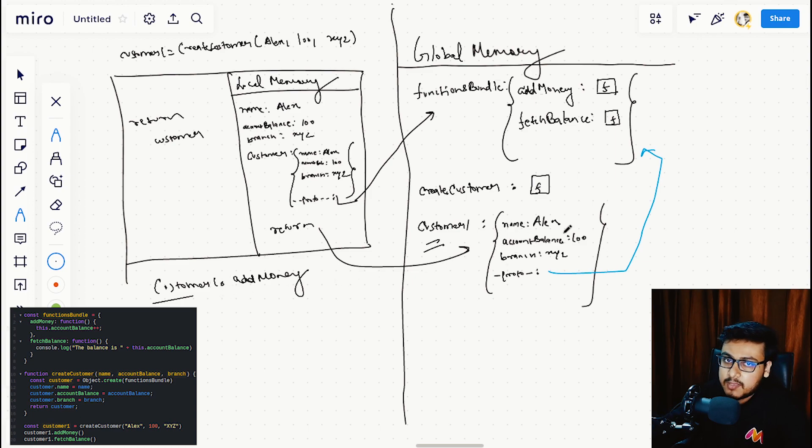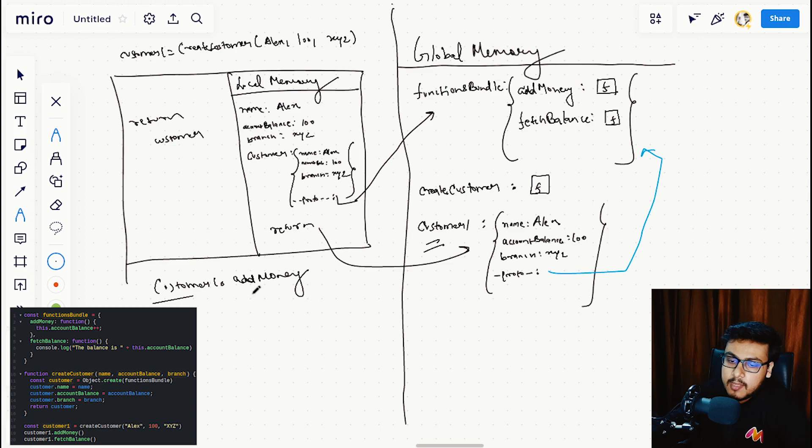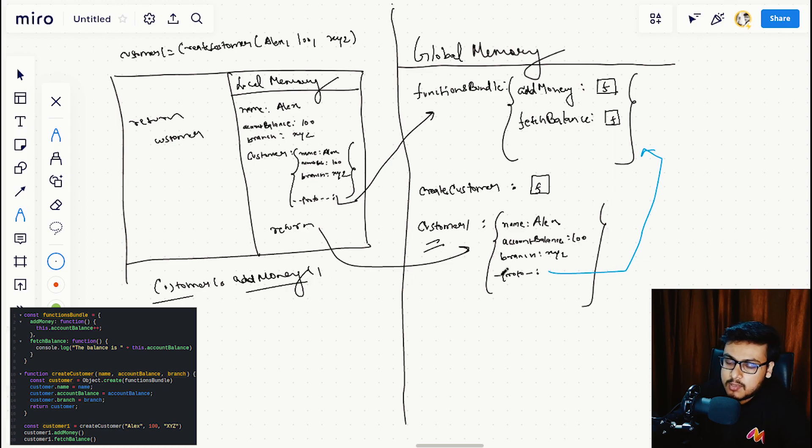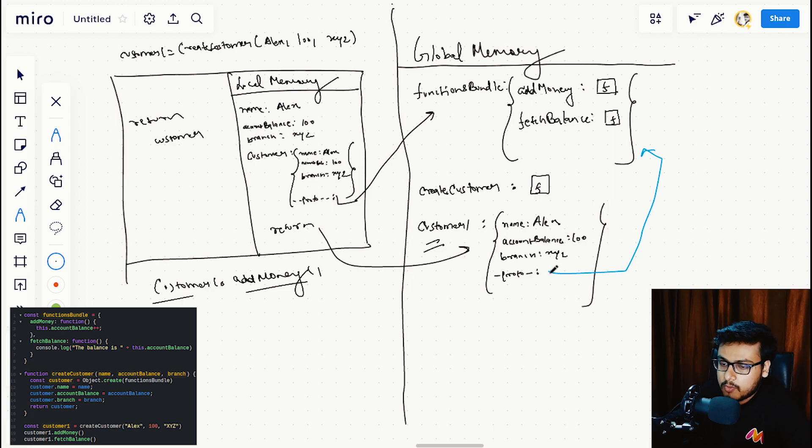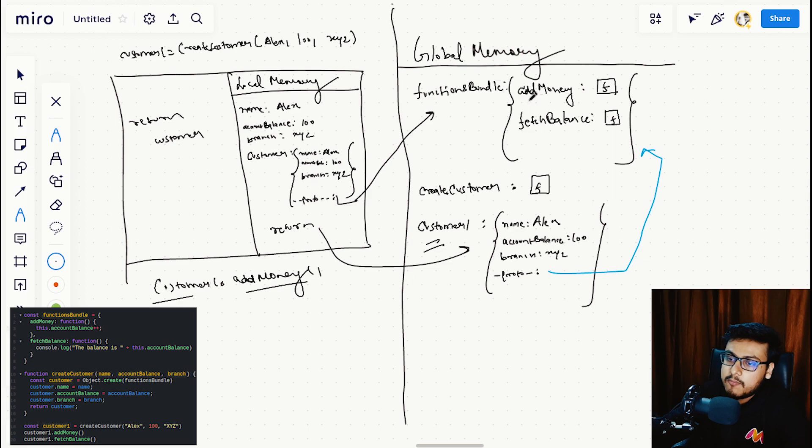It searches in the whole object, it's not there. It goes to the proto way up to the functions bundle, finds the add money function, and executes it.